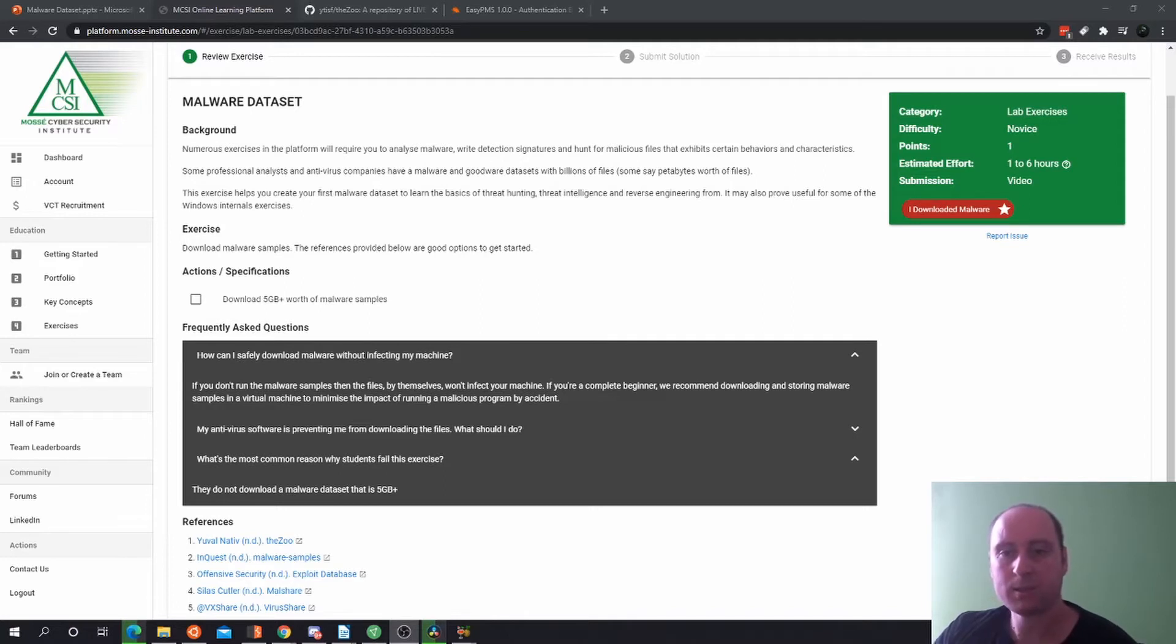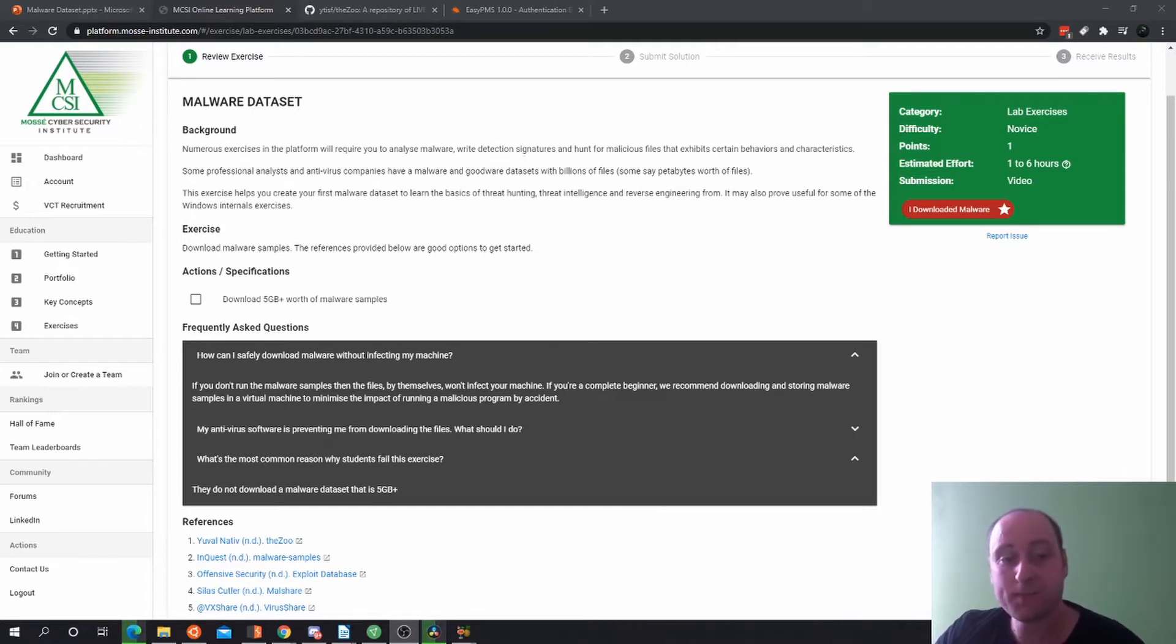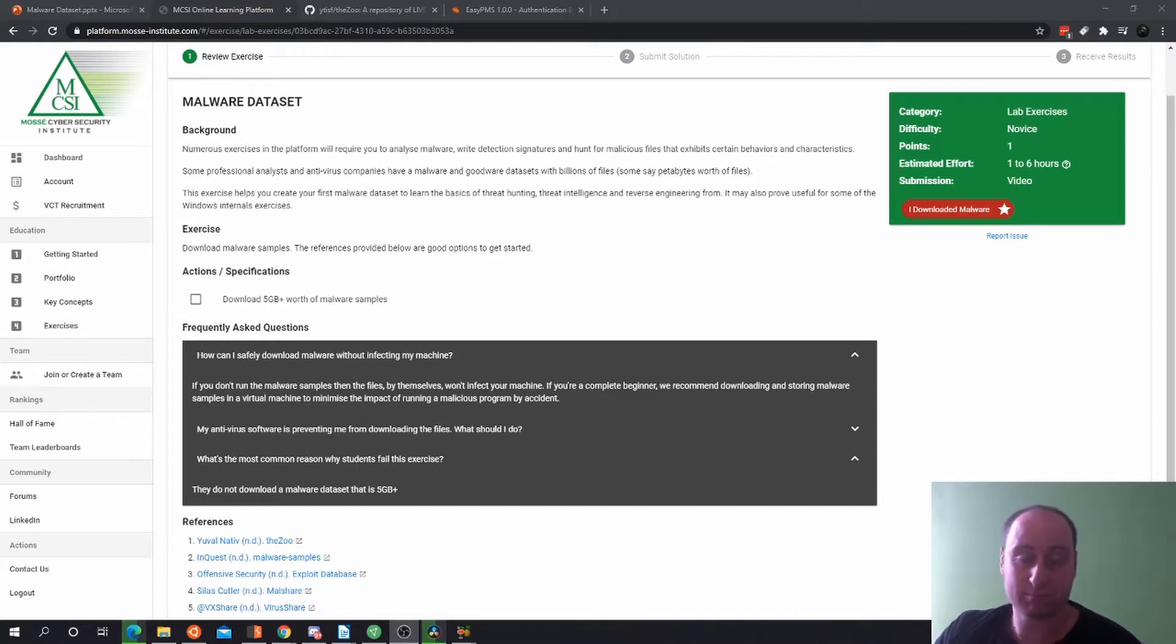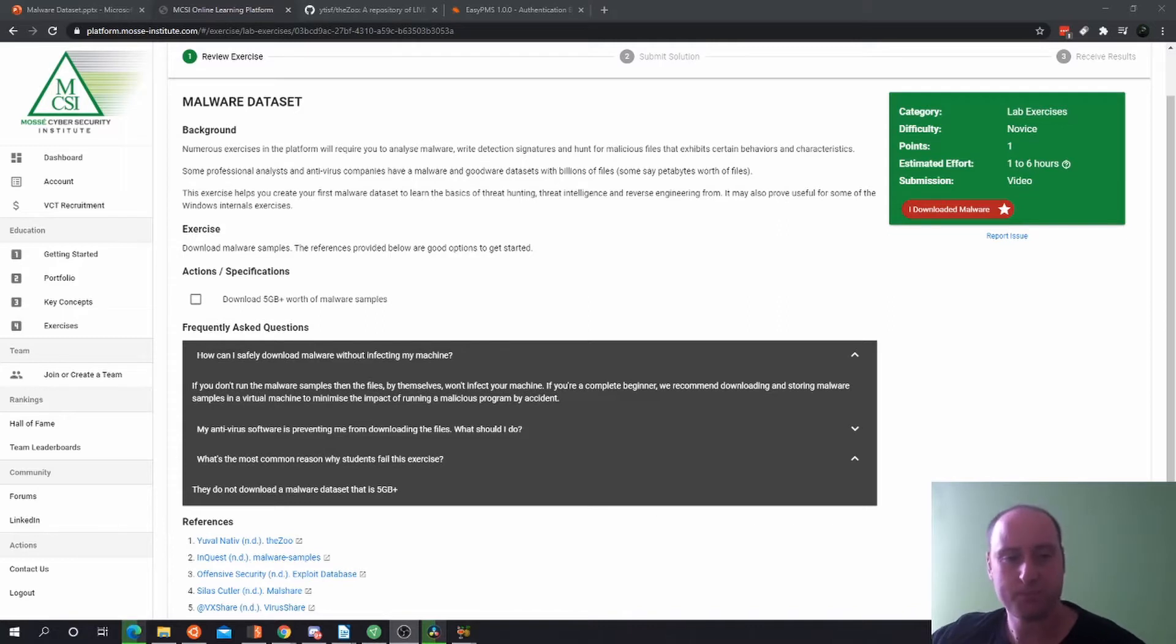It may also prove useful for some of the Windows internal exercises that come later on. Actions and specifications are simple: just download five gigabytes worth of malware samples. But let's have a look at the frequently asked questions.